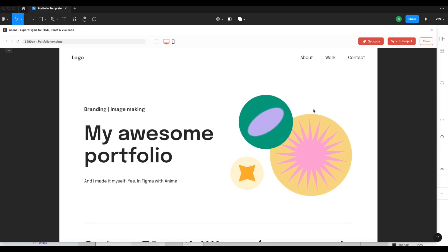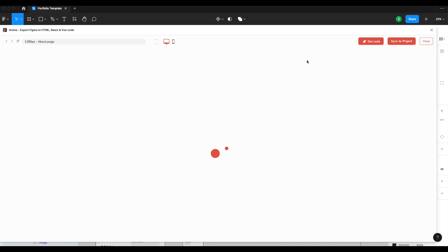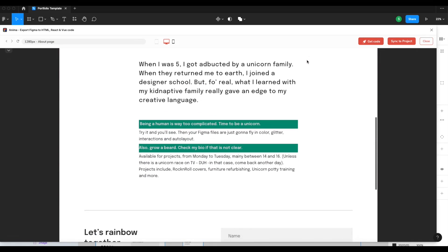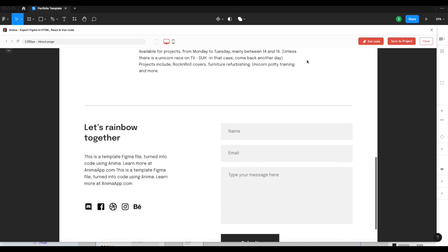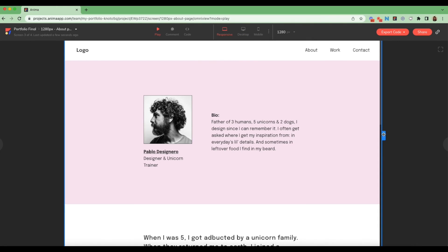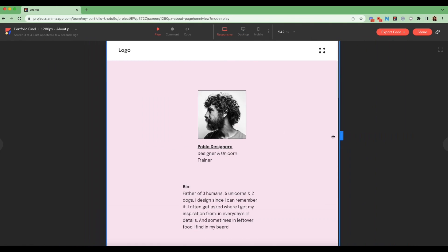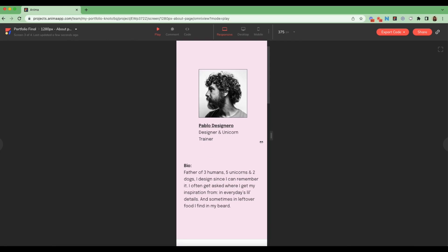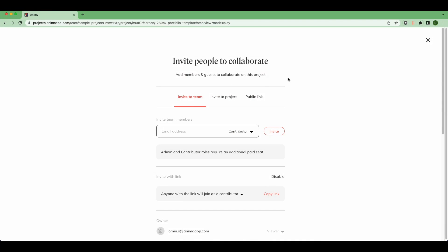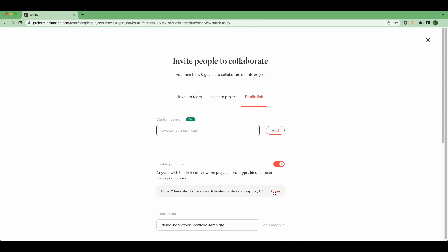I also added this link to bring me to the About page using Figma's native prototype feature. Now that our website is ready to rock, we'll sync it to our Anima project. Here's my synced project inside Anima's web app — notice how it's fully responsive within and between breakpoints. Now we're ready to go live with our prototype. Hit share and get a live public link that you can share.